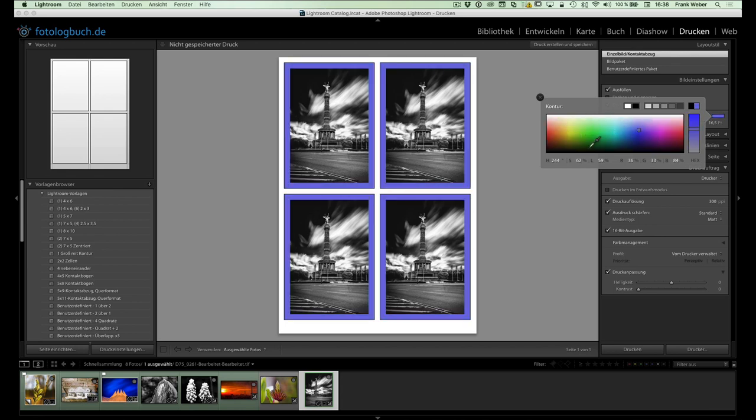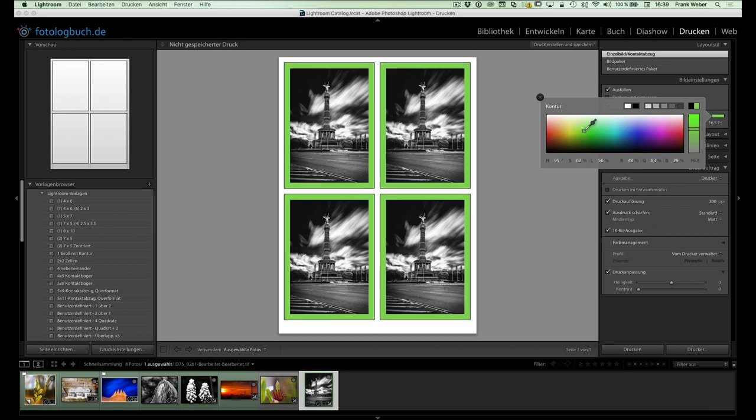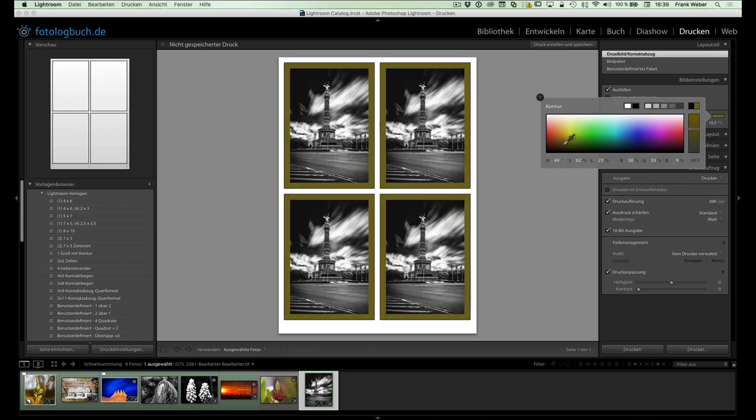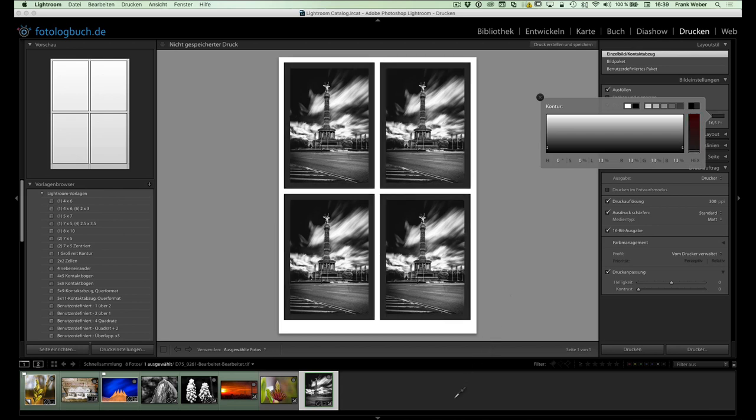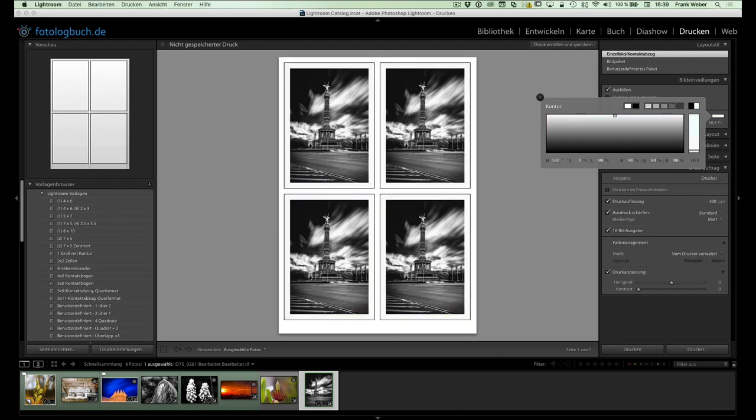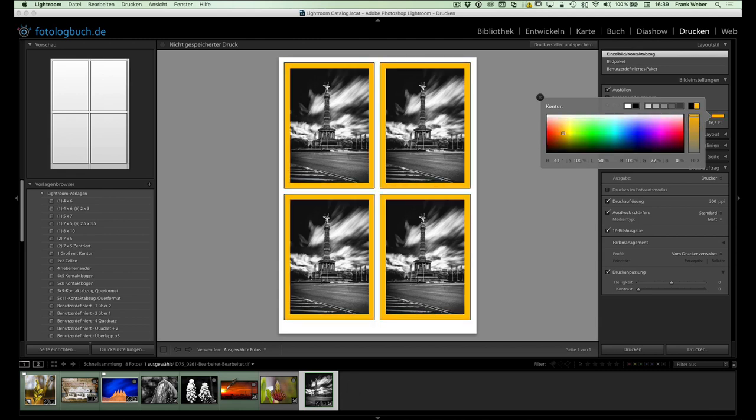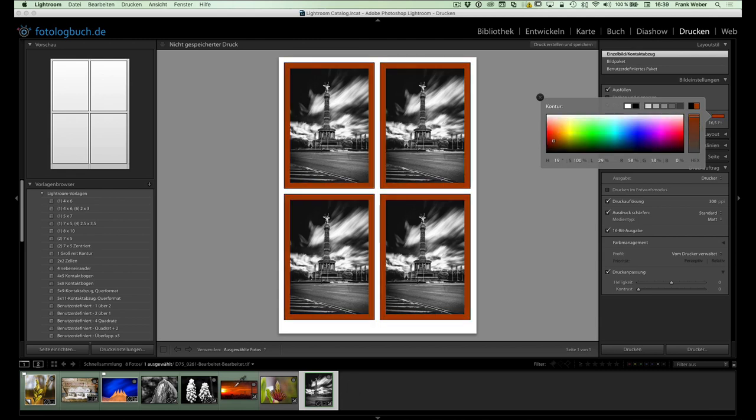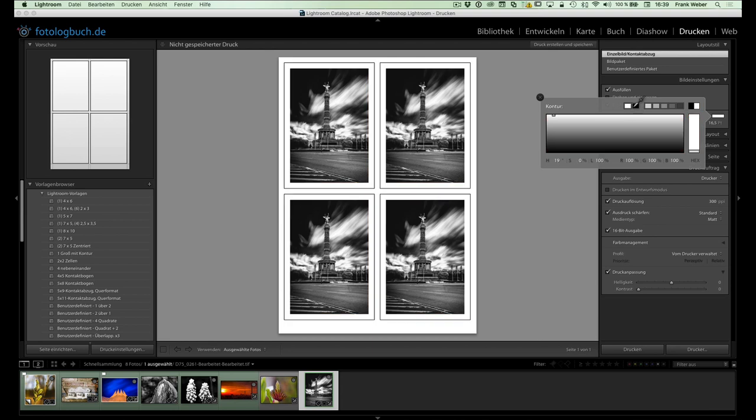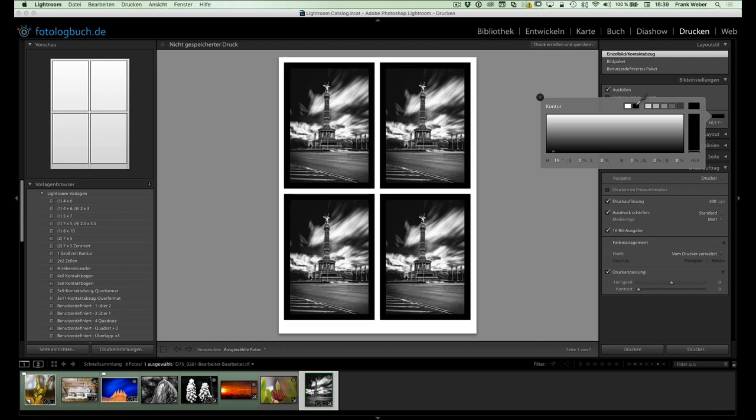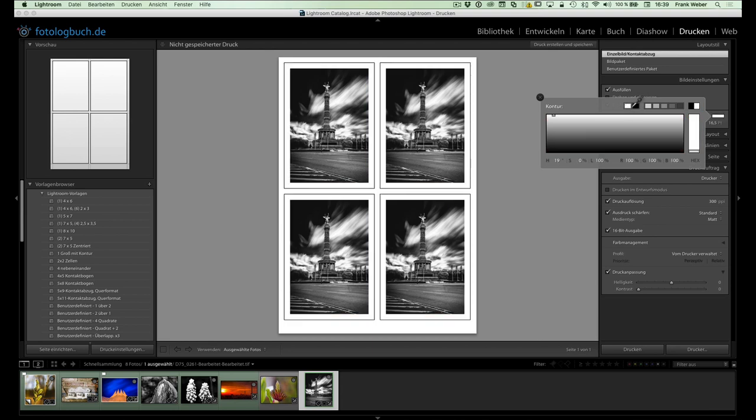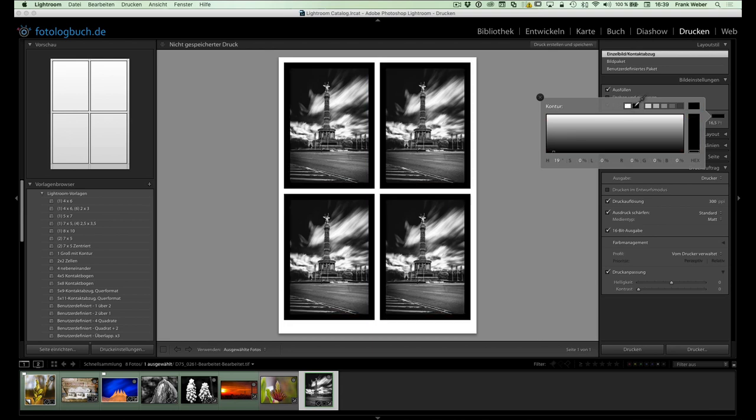Oder wem das nicht reicht, der kann auch einfach mal die Umschalt-Taste gedrückt halten, in dieses Farbfeld reinklicken und jetzt mit gedrückter Maustaste einfach dieses Farbfeld verlassen. Jetzt könnt ihr irgendwo auf den Desktop hingehen und könnt dort irgendeine Farbe auswählen. Mal gucken, haben wir hier irgendwo was? Ja, hier zum Beispiel dieses Orange. Das kann auch irgendein anderes Symbol auf dem Desktop sein und dann haben wir entsprechend diese Farbe aufgenommen. Ja, zurück kommt ihr entsprechend wieder in die Graustufen-Darstellung, indem ihr einfach eins dieser Felder hier nehmt.